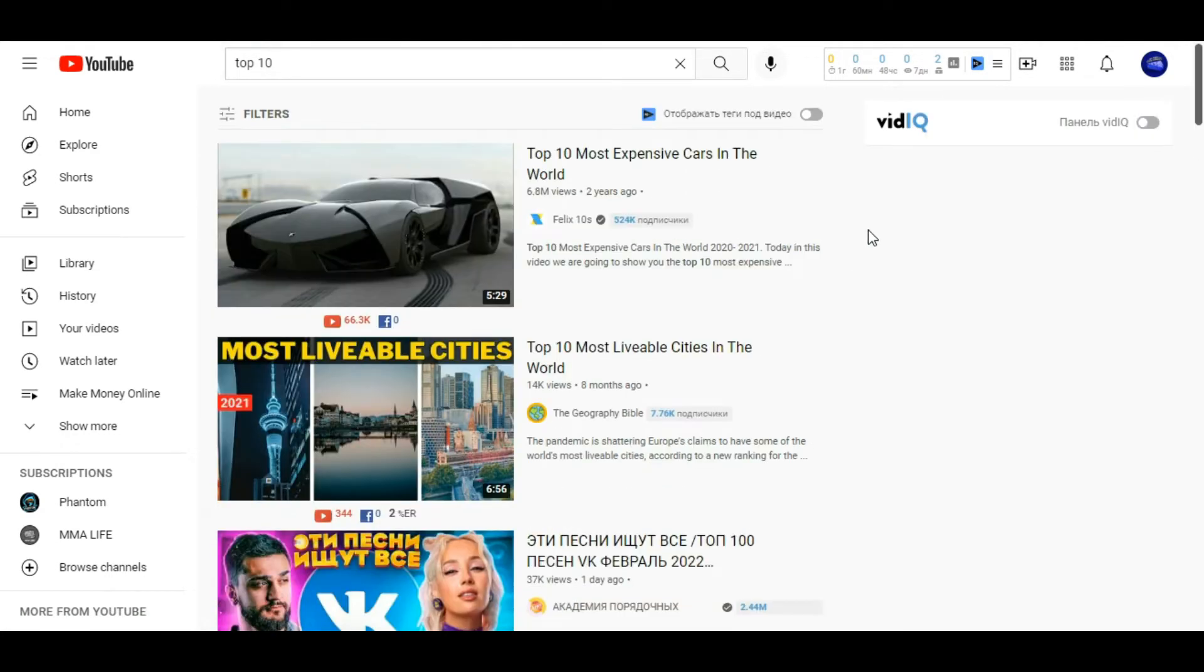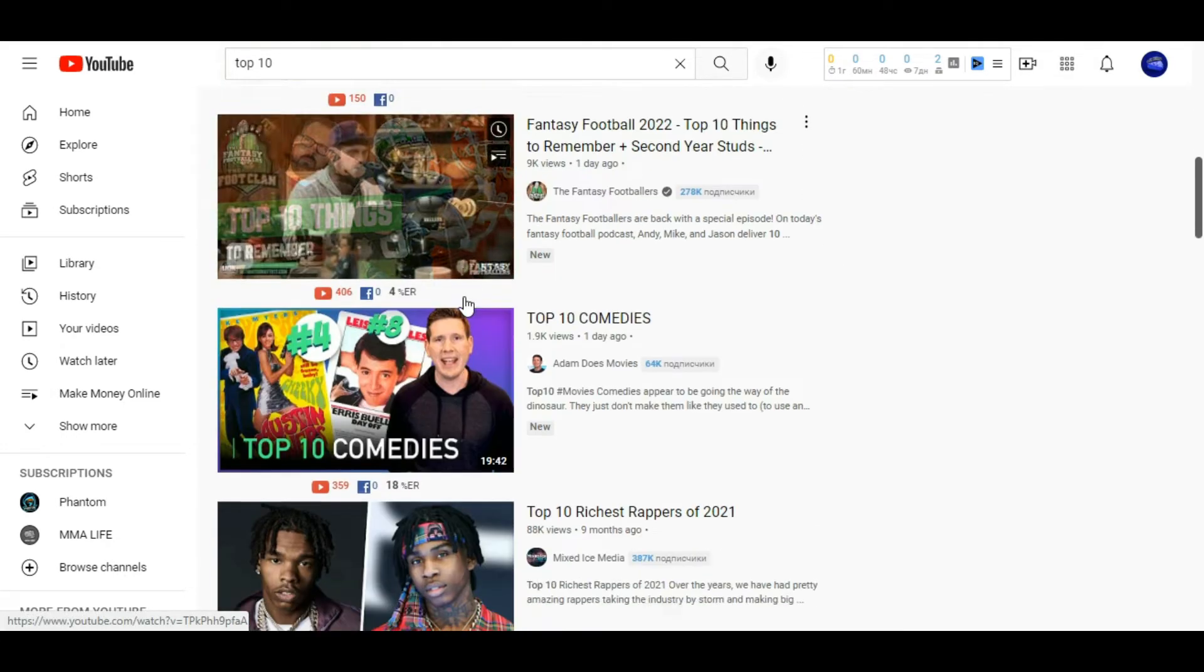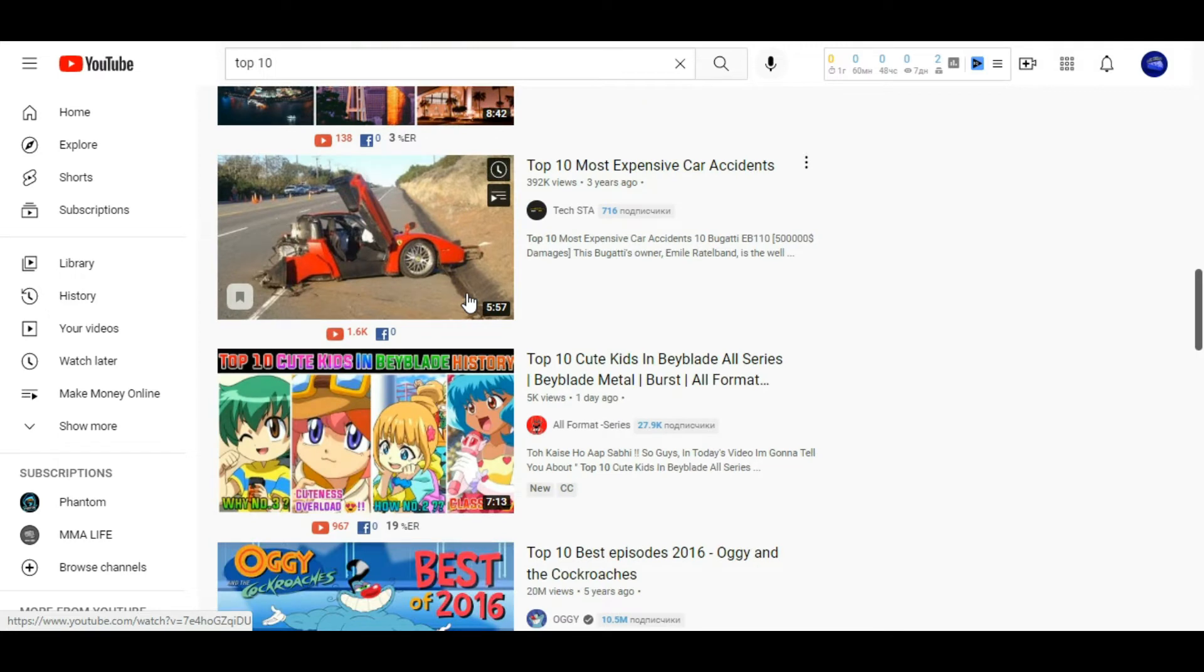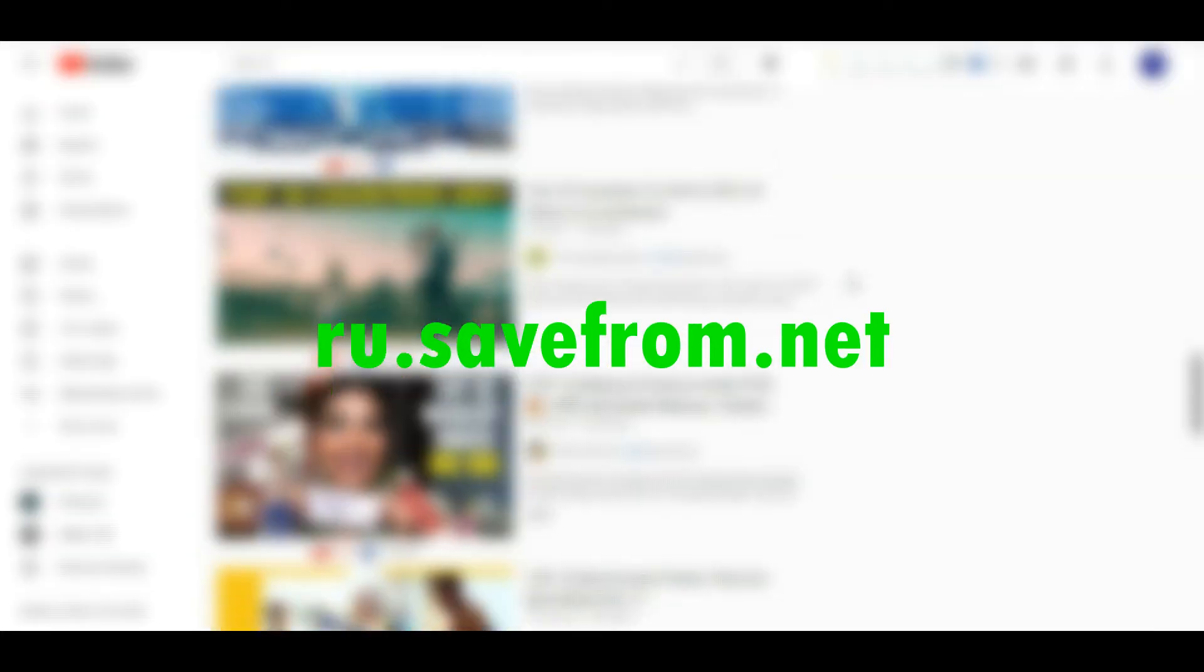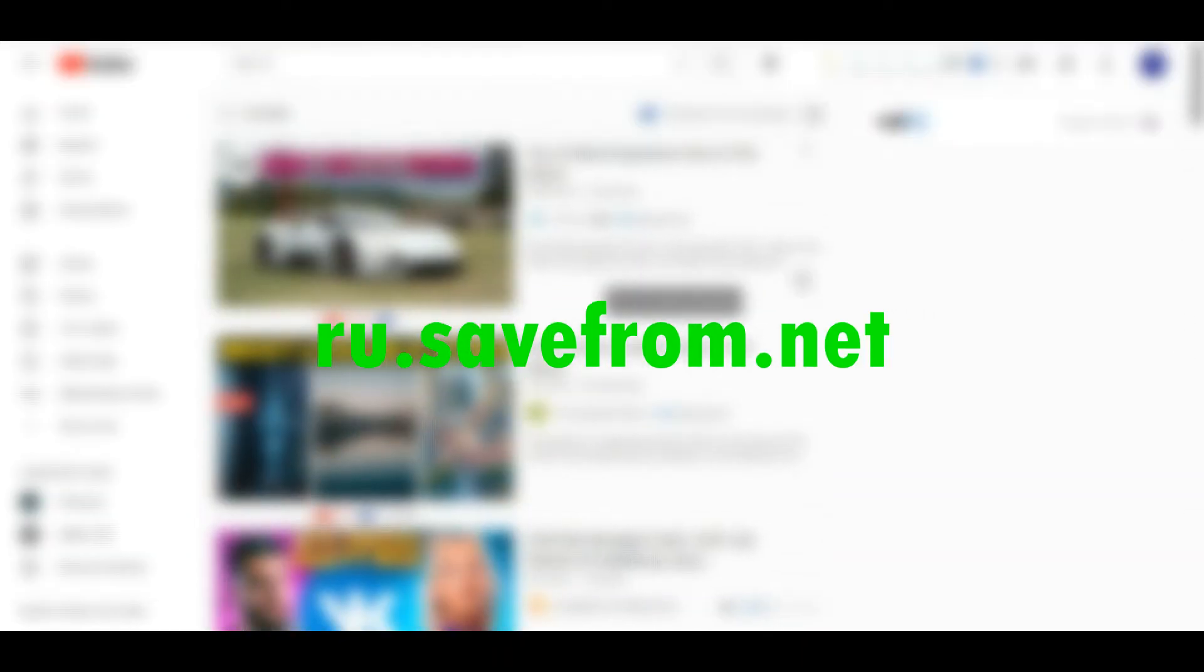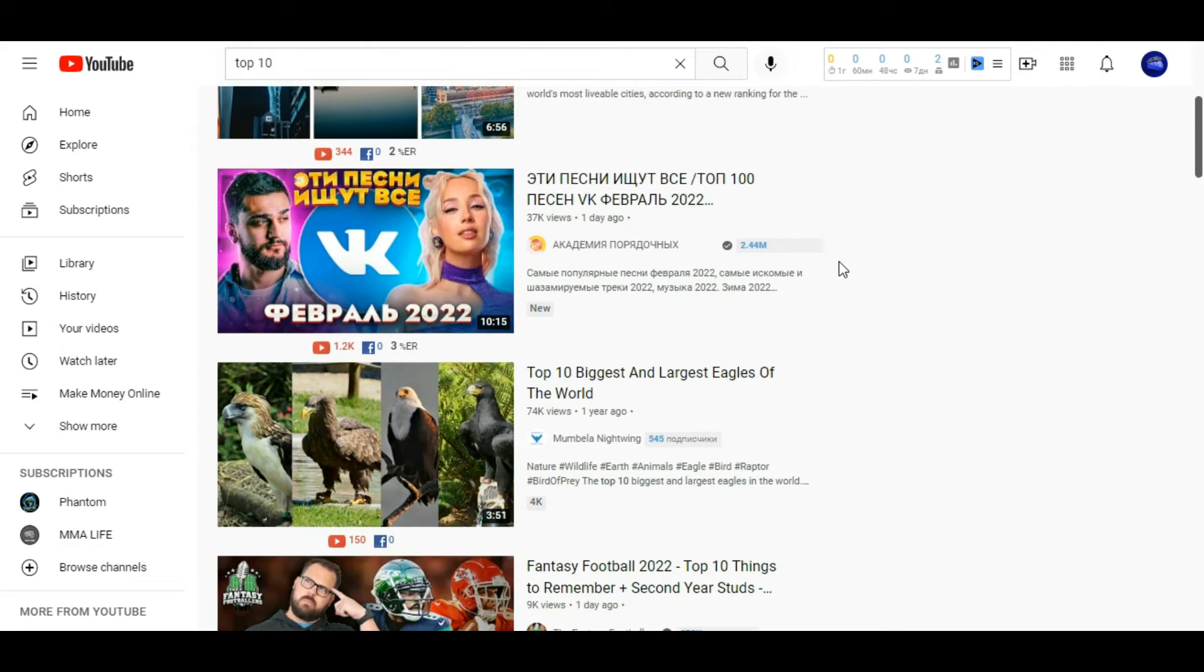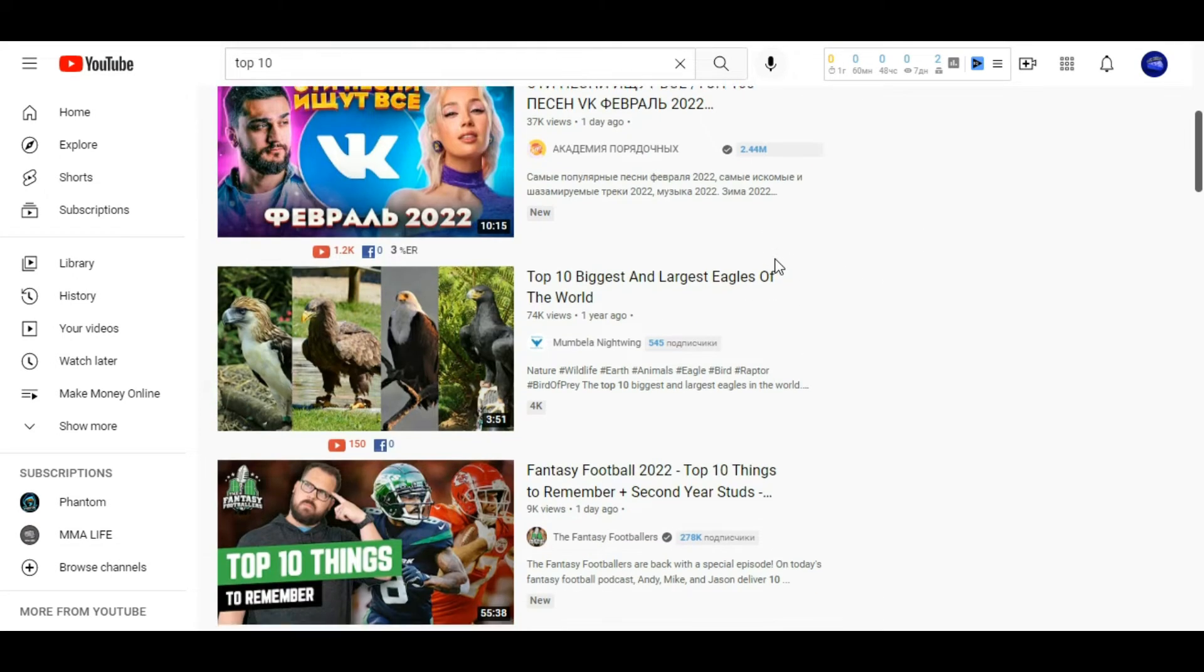Now you can select any video with the Creative Commons license and download them. You can easily upload them from SaveFrom.net and you can post it on YouTube.